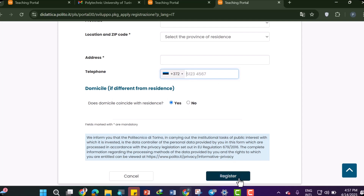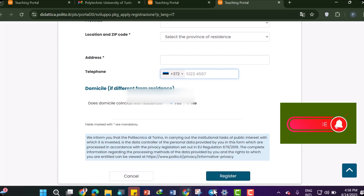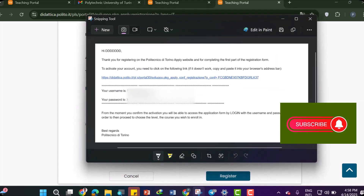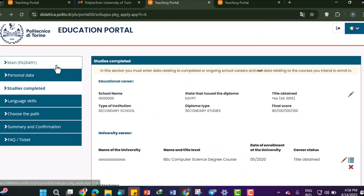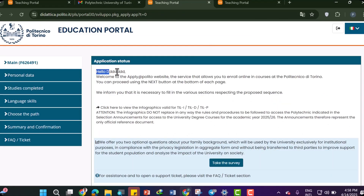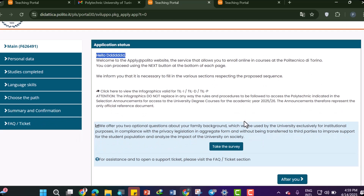After completing the form, click Register. After creating your account you will receive an email containing your username and password. After clicking the link they sent you, you will get a welcome page that says 'Hello, your name, welcome to Apply at Polito' — the service that allows you to enroll online in courses at the Politecnico di Torino.